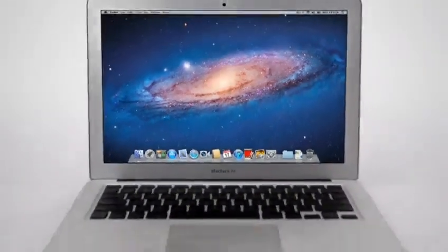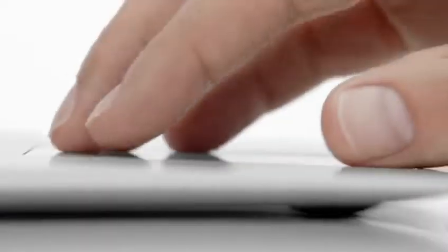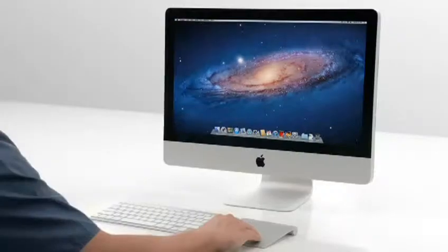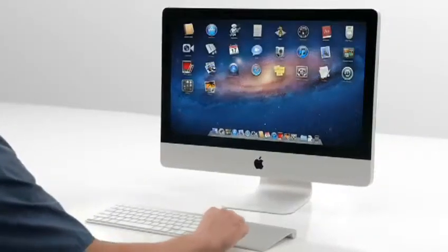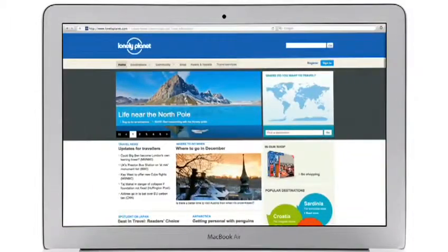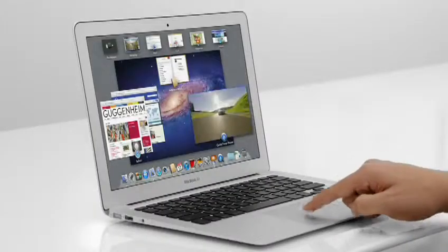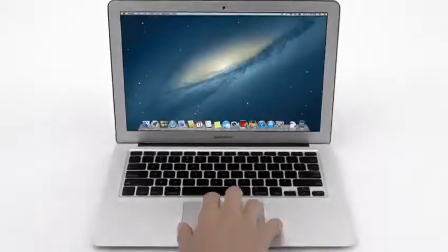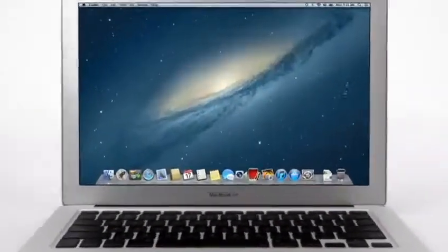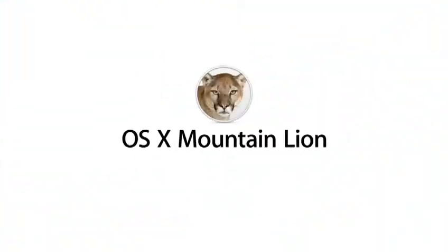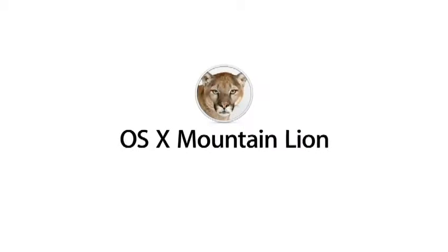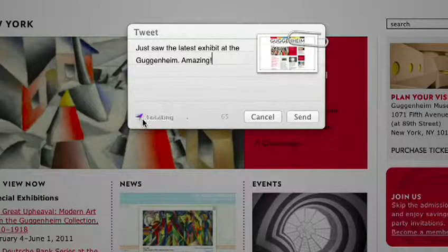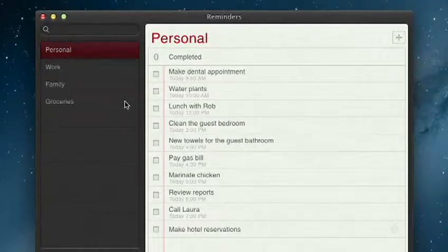With OS X Lion, we brought some of the fundamental elements of the iPad experience to the Mac. This summer, less than a year later, we're taking that experience even further with OS X Mountain Lion, the next release of the world's most advanced desktop operating system.